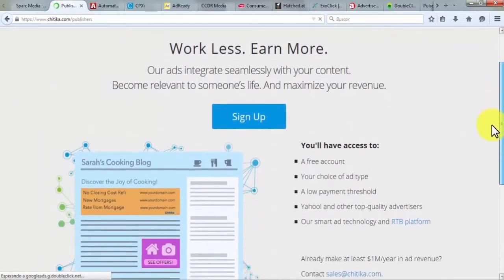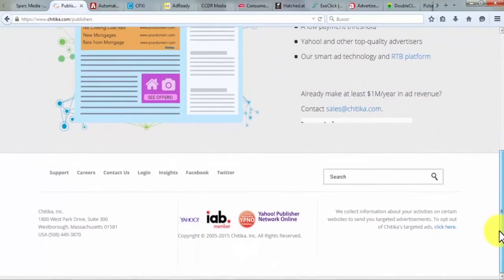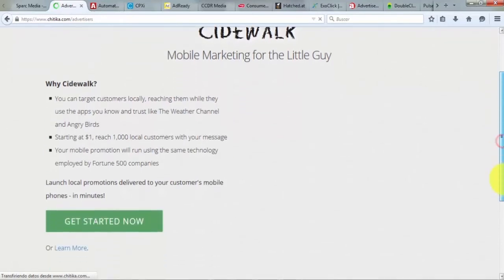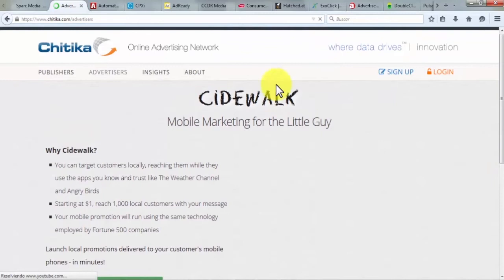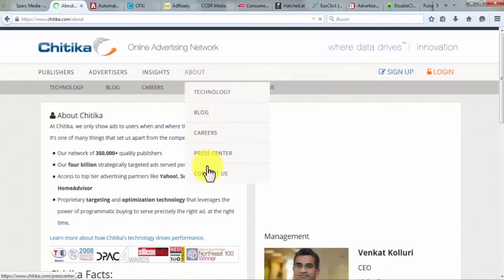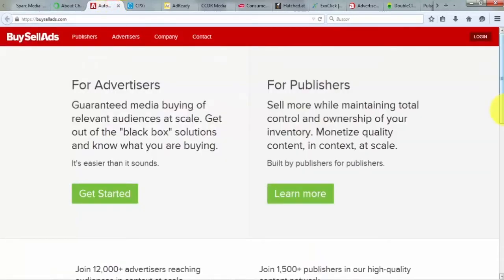Spark Media deals in automatic media buying across display, mobile, social, video, and rich media. Its services are programmatic media buying, rich media engagement, data-fueled media buying, and white label trading desk. Chatica: established in 2003 at Westboro, Chatica works on your media planning and buying strategy to display ads to your audience when and where they like to perceive them. It has 4 billion strategically targeted ads per month and 350,000 plus quality publishers. Advertisers can reach customers locally, and publishers can maximize their revenue. Chatica collects data based on ad impressions including referrer, web browser, and operating system.